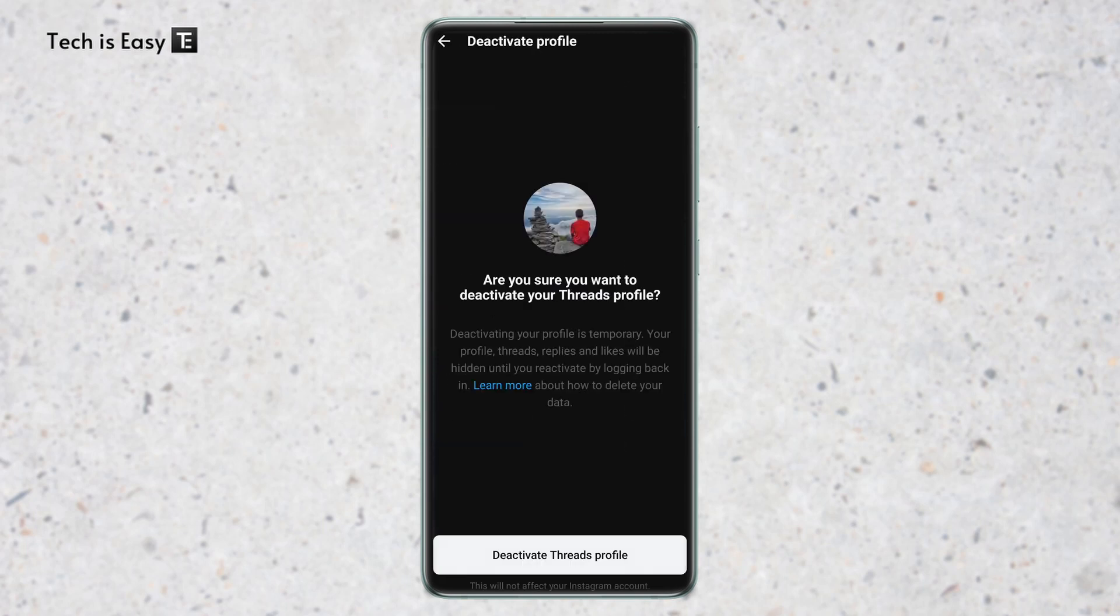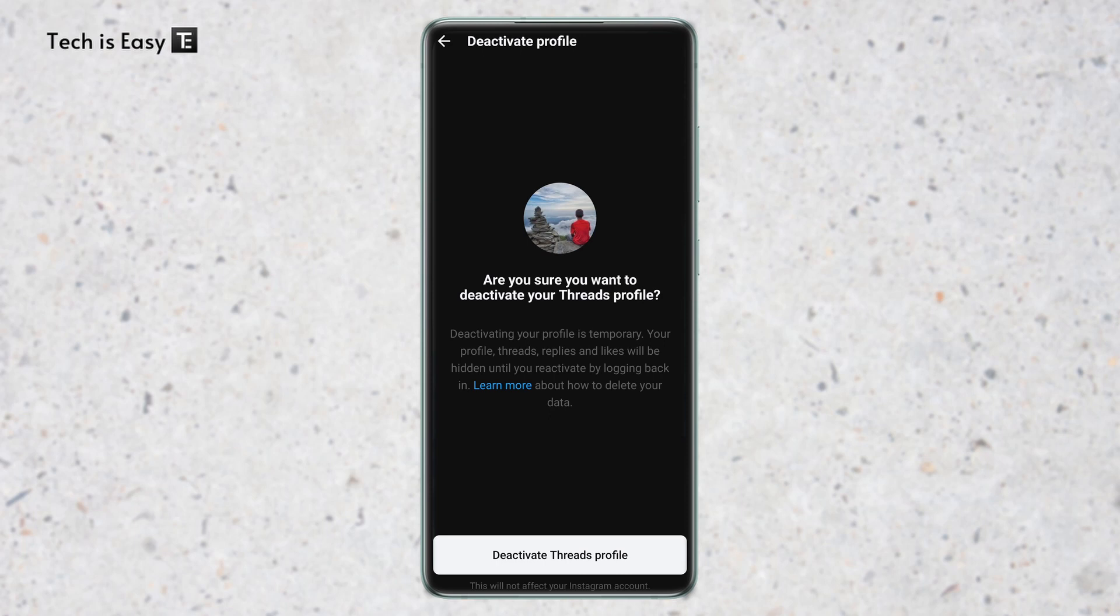Now they're asking you again if you want to deactivate your Threads profile. So here they've said that deactivating your profile is temporary. Your profile, threads, replies, and likes will be hidden until you log in, and then your account will be back to how it is today. And at the bottom, they've also said that this will not affect your Instagram account.